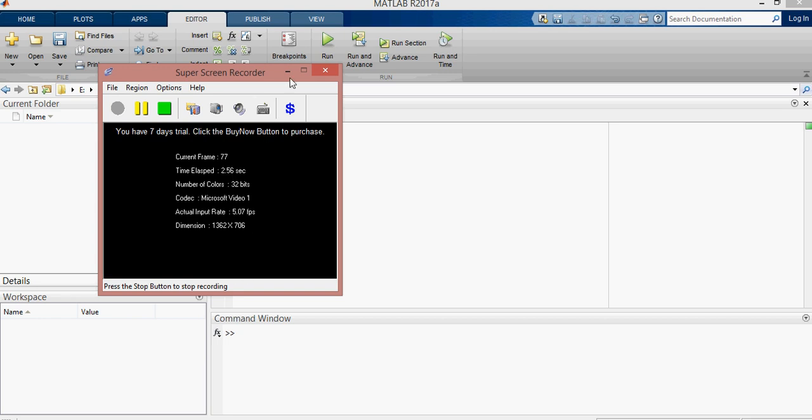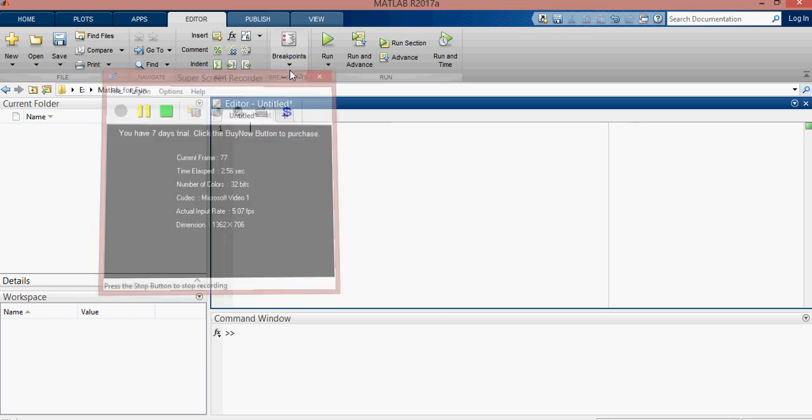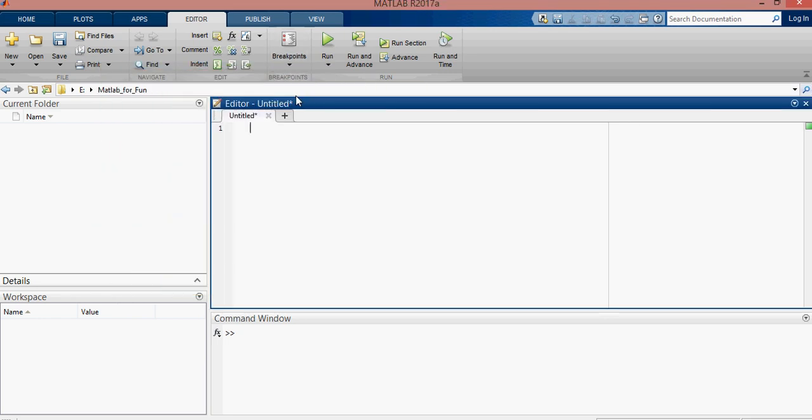Hi everyone, today I am going to teach you how to find the average of numbers using MATLAB.